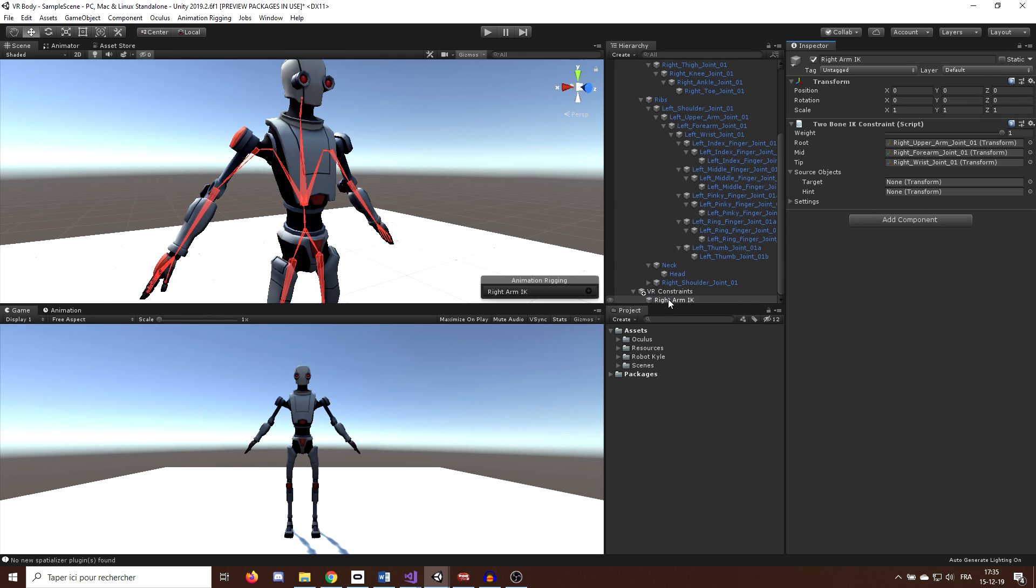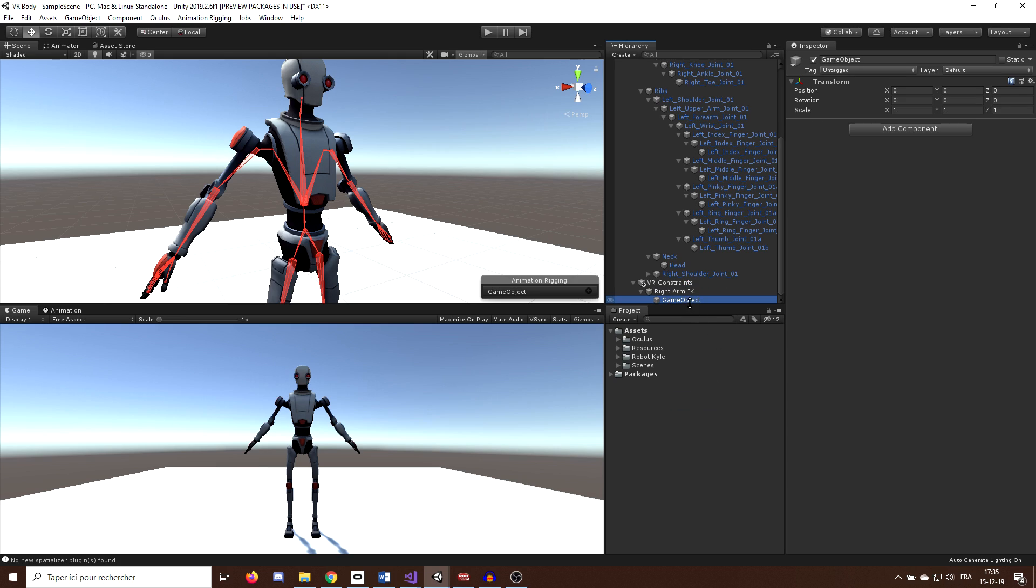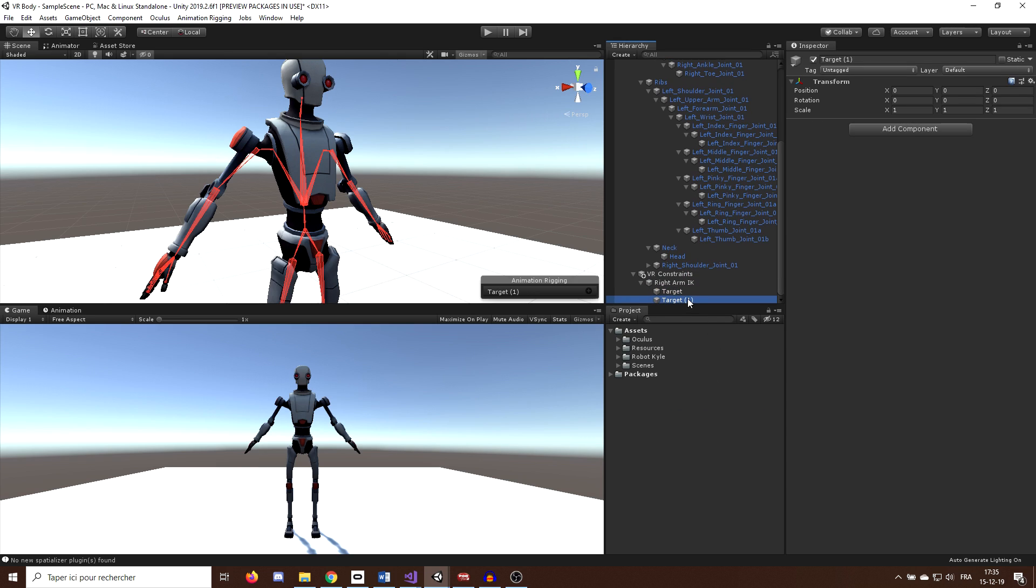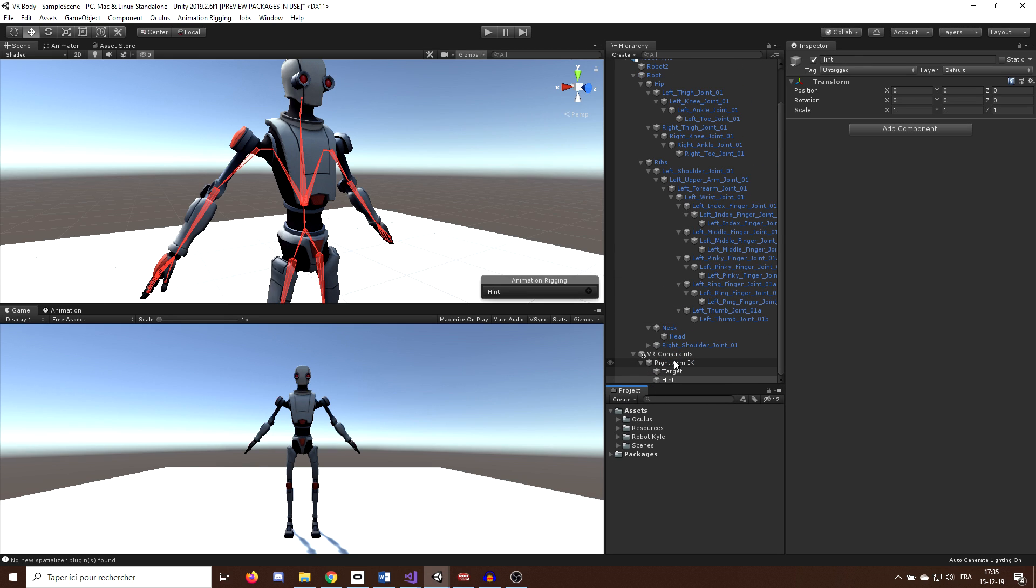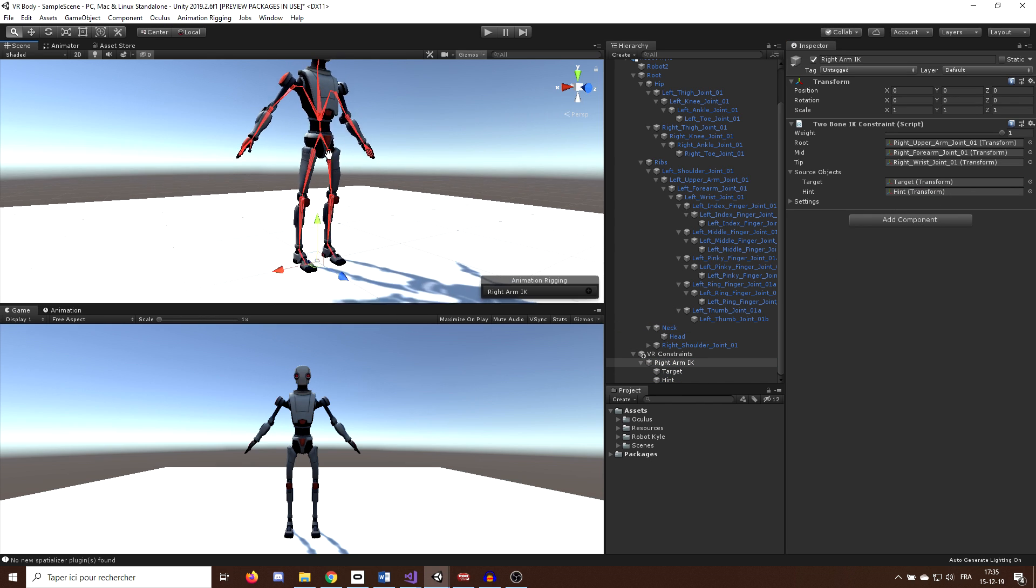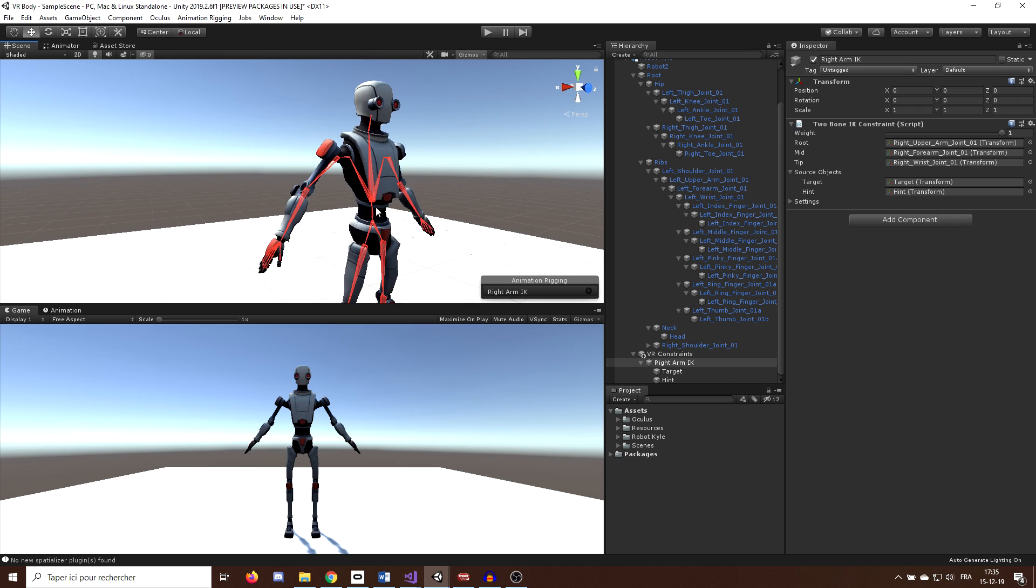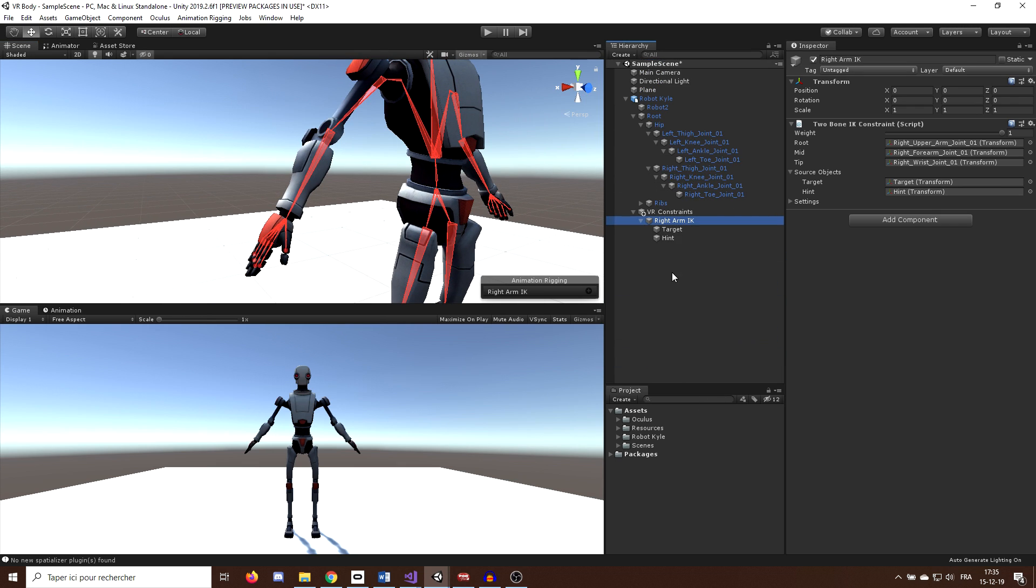To make them, I will create two more empty game objects as a child of VRConstraint, one called target and the other hint. Now that they are both created, we can drag them in the TwoBoneIKConstraint component. Ok, so now we want to position them correctly, and for this, the animation rigging comes with an ND tool.